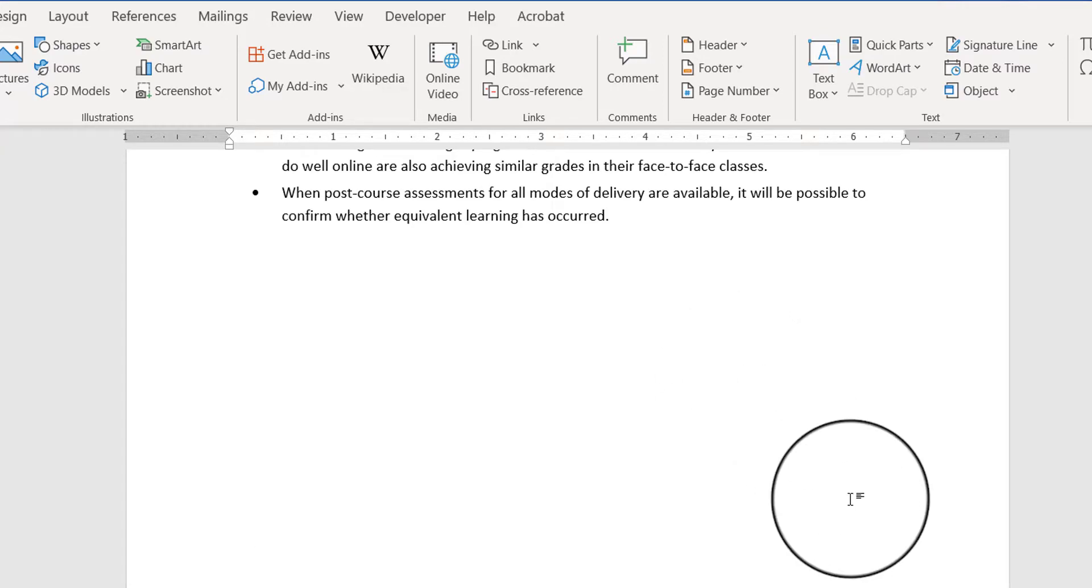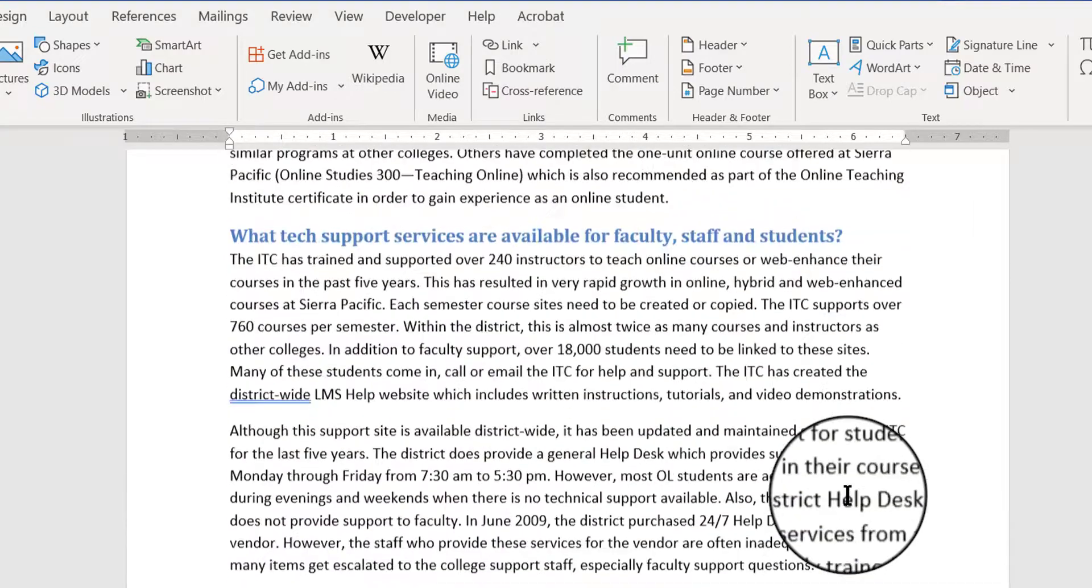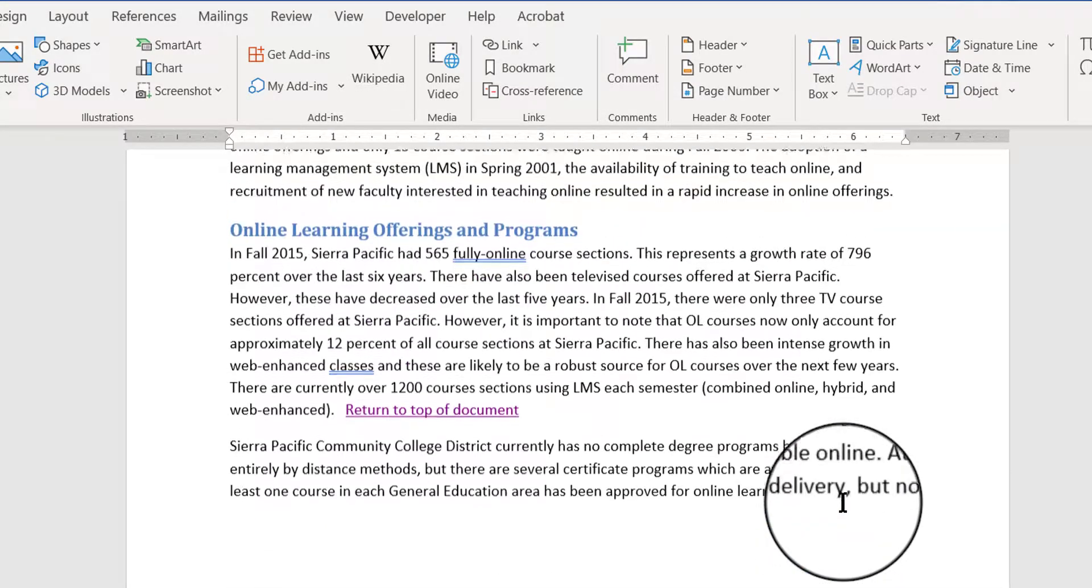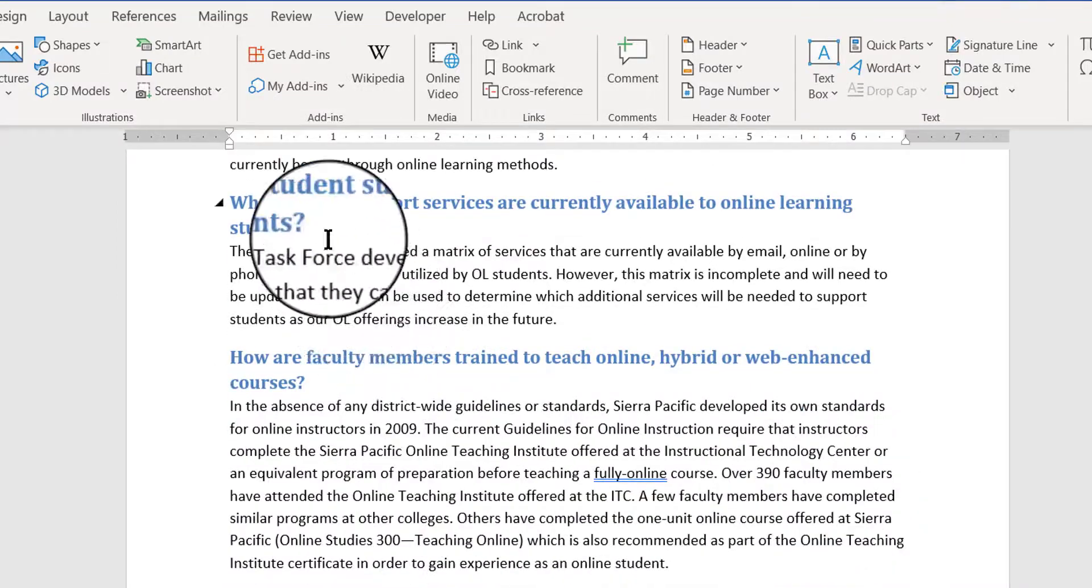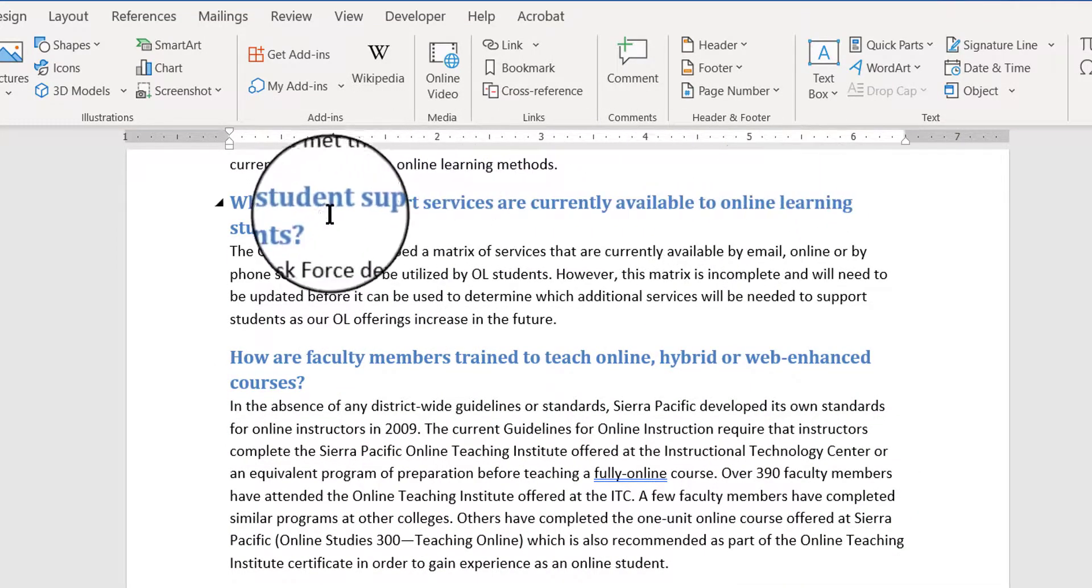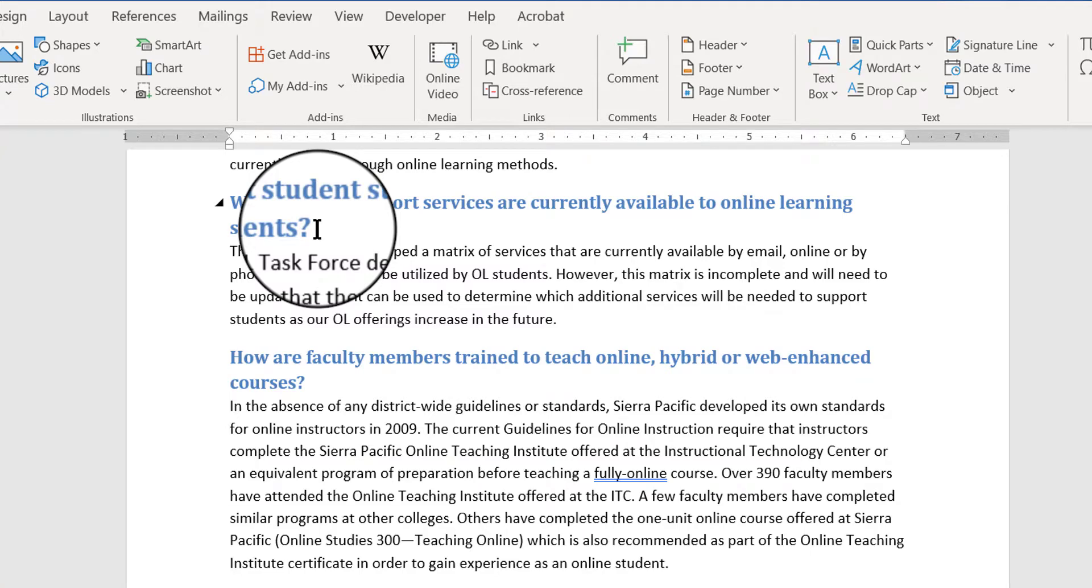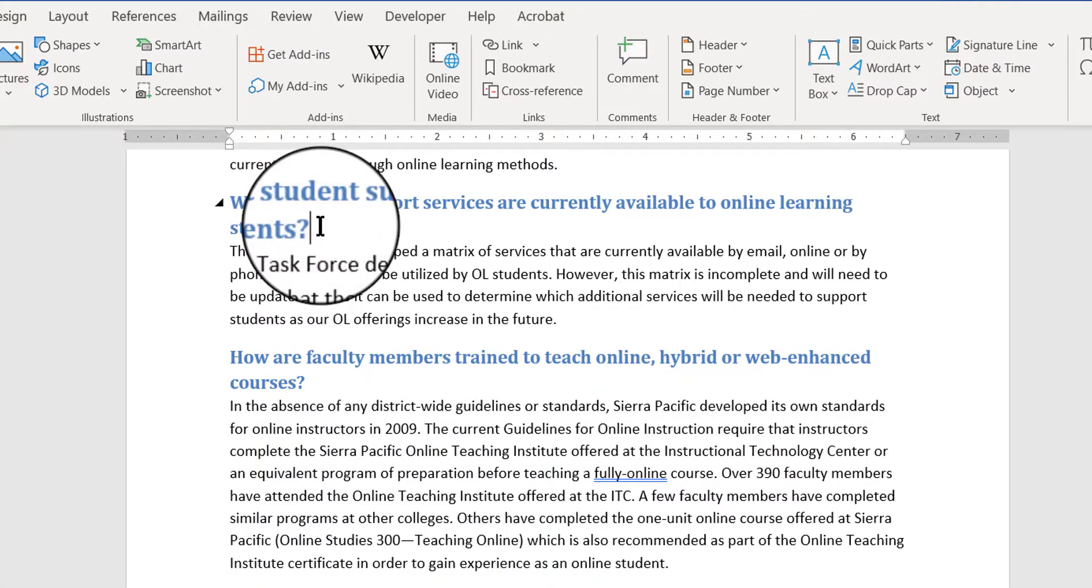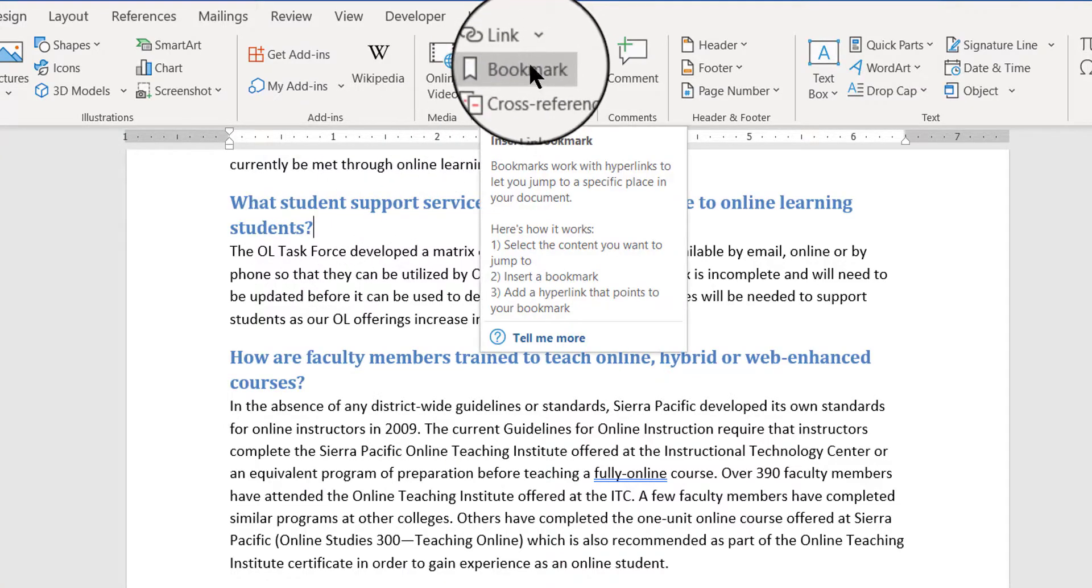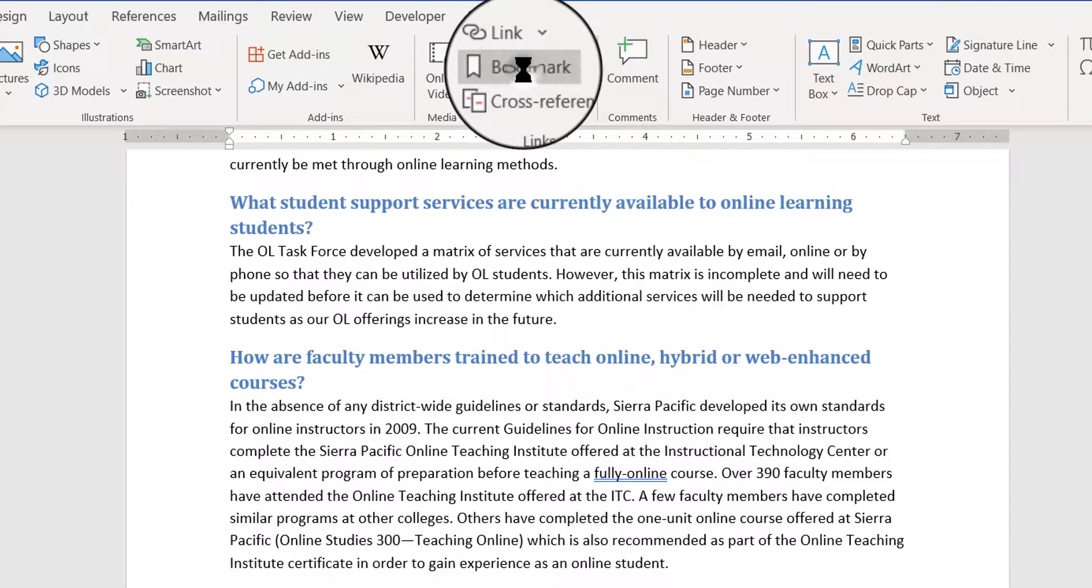Here I'm going to put a bookmark, somewhere here. What student support services are currently available to online learning students? That's going to be my bookmark. So I'm going to place my flashing insertion point there. I don't have to select anything, I just have to put my flashing insertion point where I want the bookmark to go. Then I'm going to go back up here to my bookmark button on the insert menu.